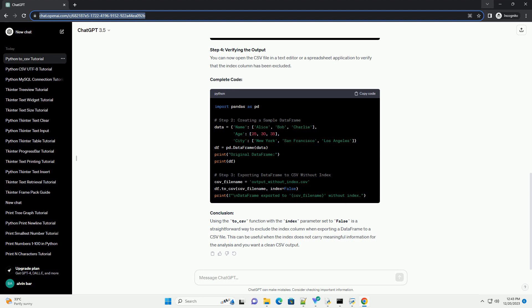Step 4: Verifying the output. You can now open the CSV file in a text editor or spreadsheet application to verify that the index column has been excluded.